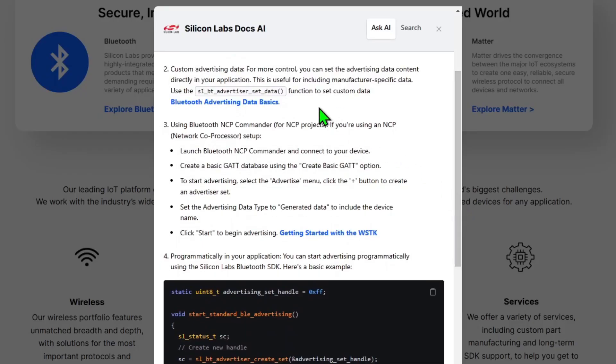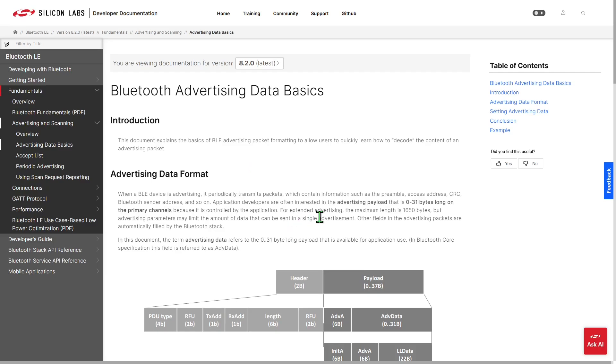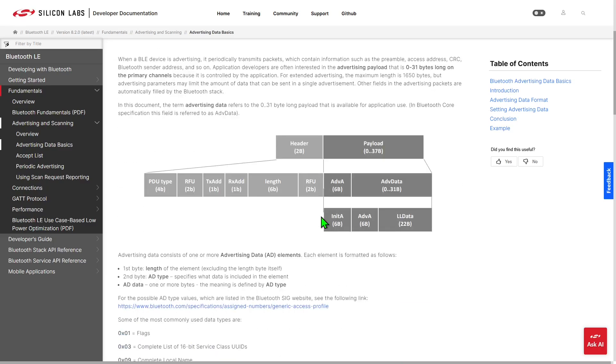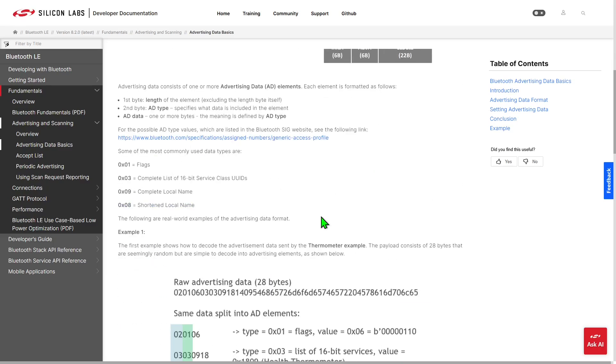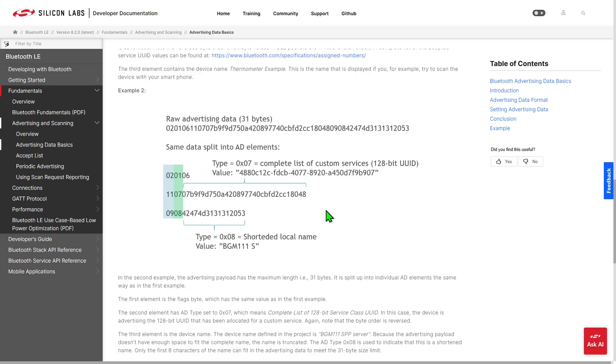The second option that it suggests talks about custom advertising data that gives you more control of what appears in the advertisement. This time it's linked us to a page on the documentation site that walks through the advertising data format and various information around constructing advertisements for Bluetooth.